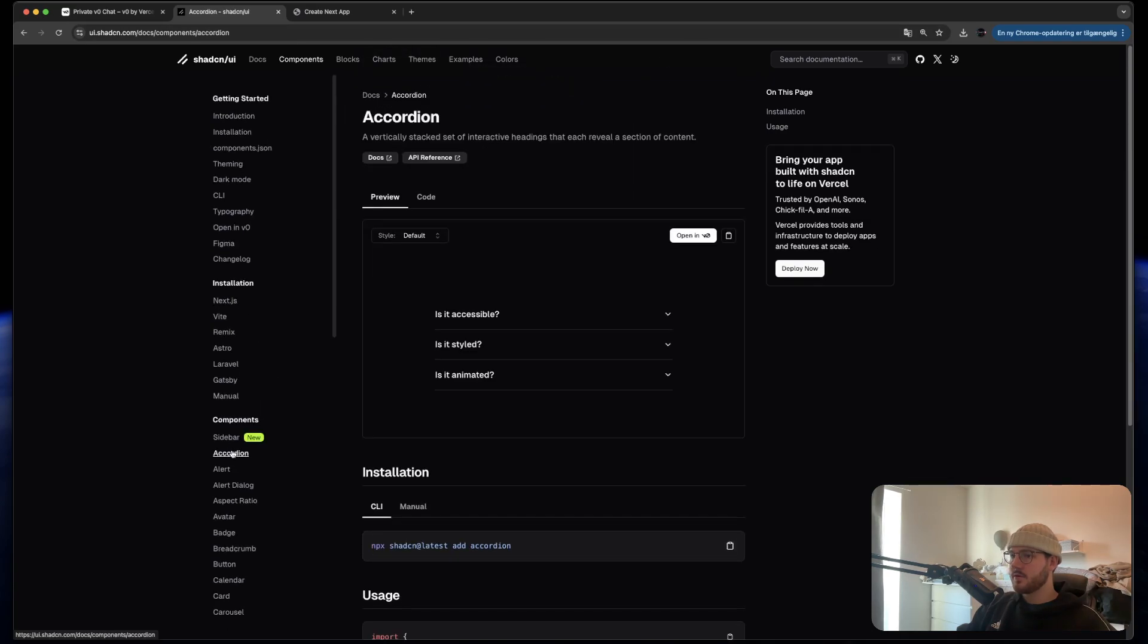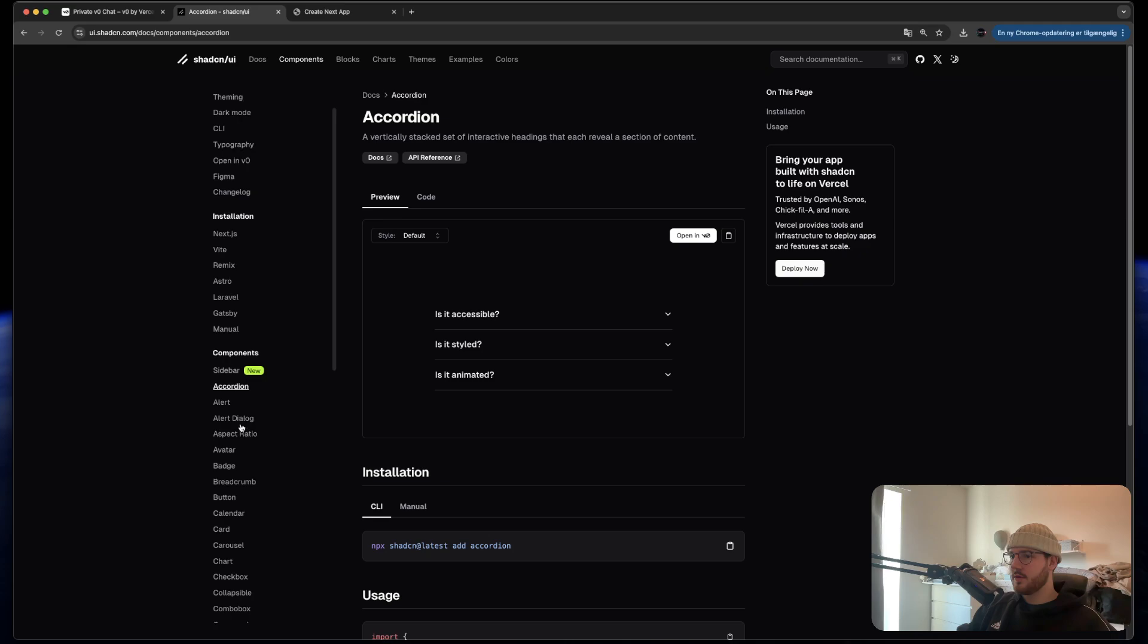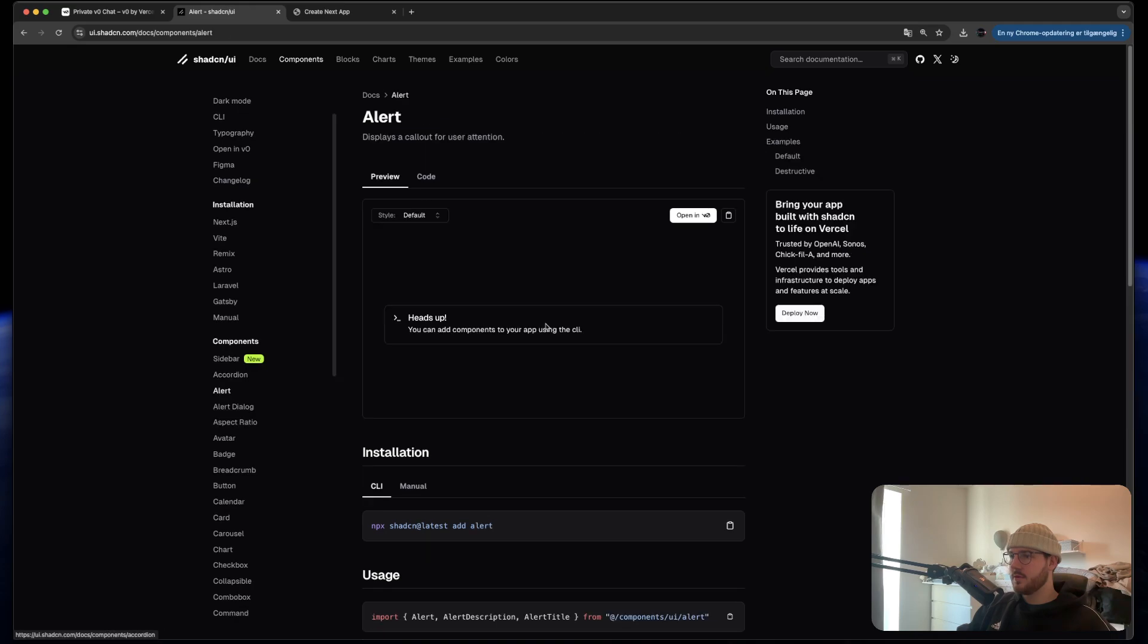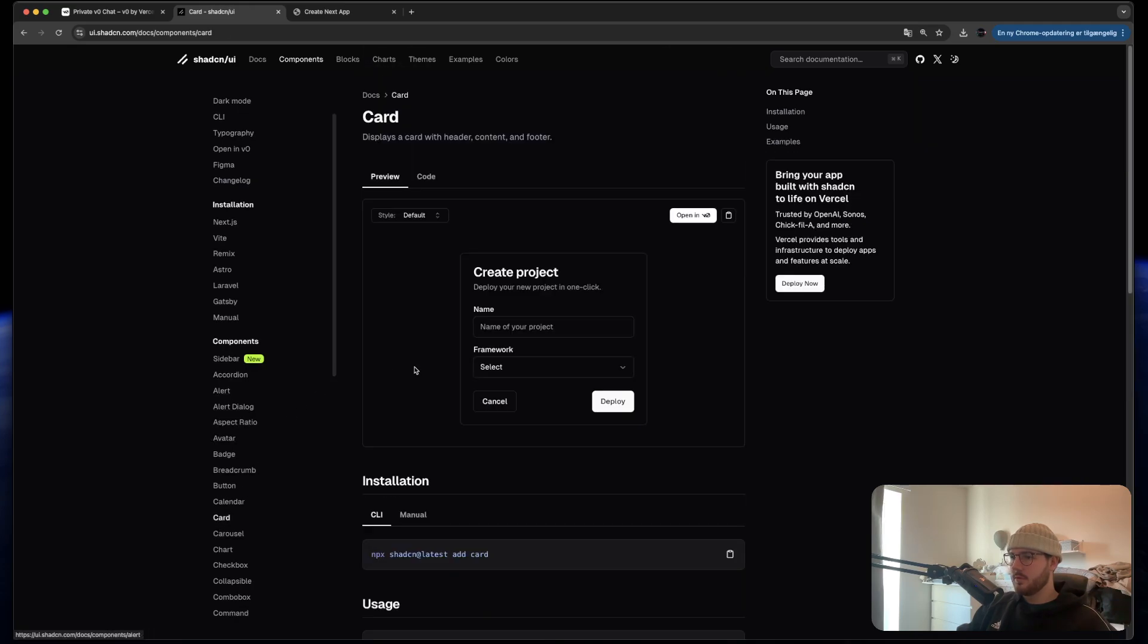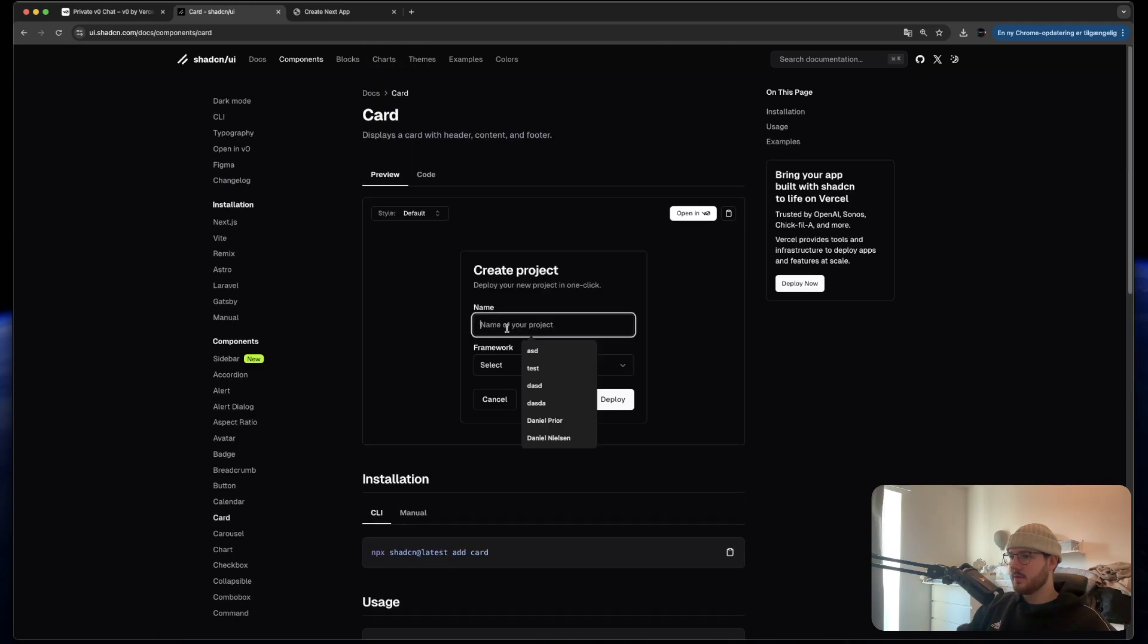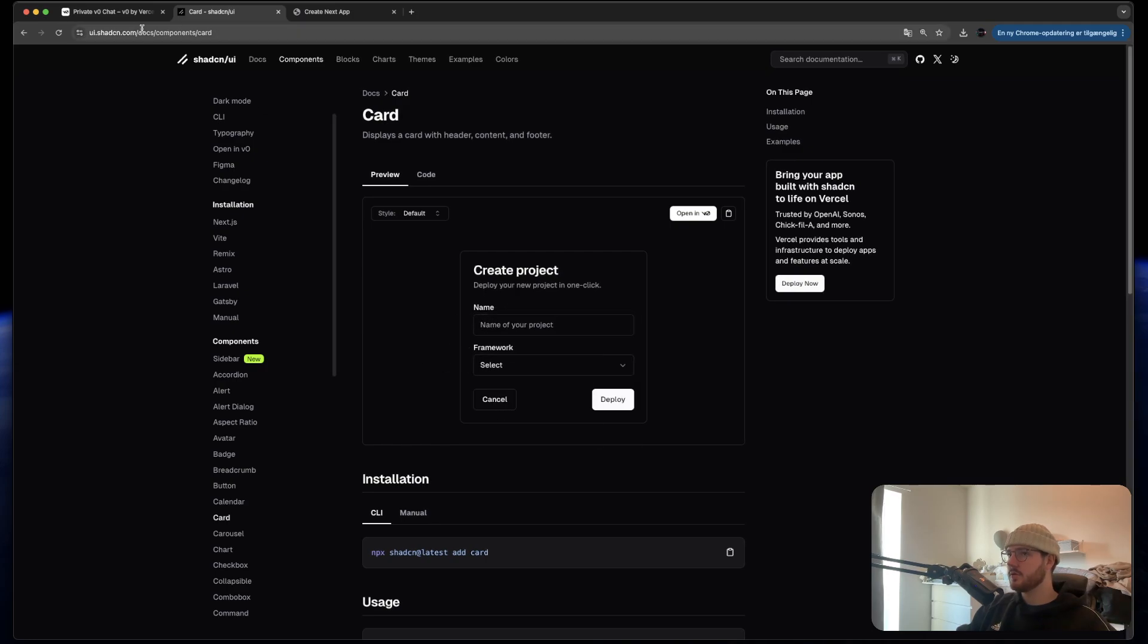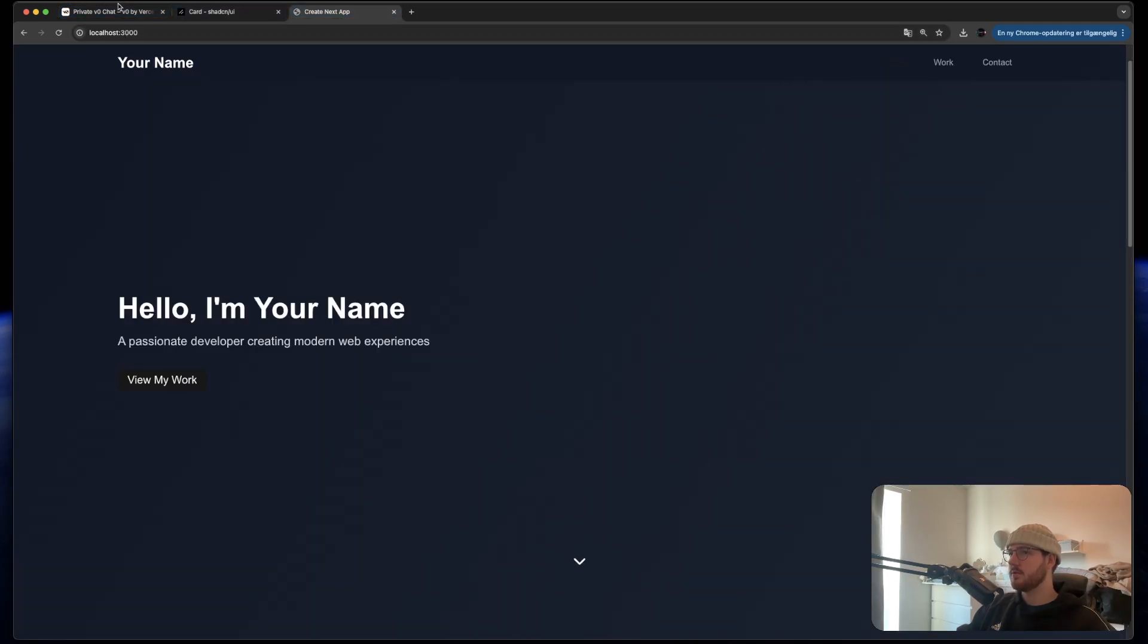But you guys should really check out ShadCN. It's awesome for everything. It just makes web development so much easier when you already have the components and you don't have to create them yourself.